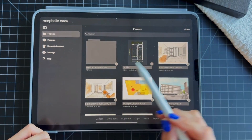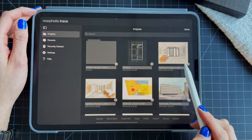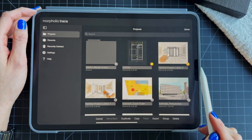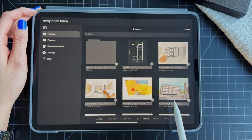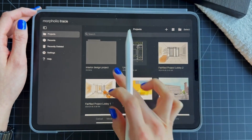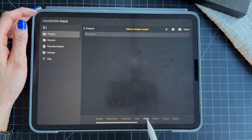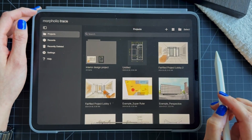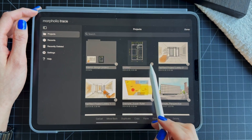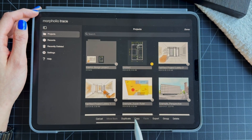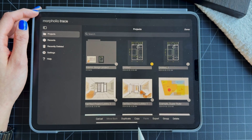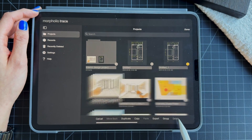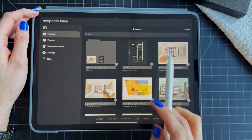If you click on Select, you can manually select all of your drawings or folders and do many things. You can copy them and bring them to a folder — click Done, then click the folder and paste them there. You can also duplicate a project to create a copy of it, select it and delete it, or click on it to change the name.